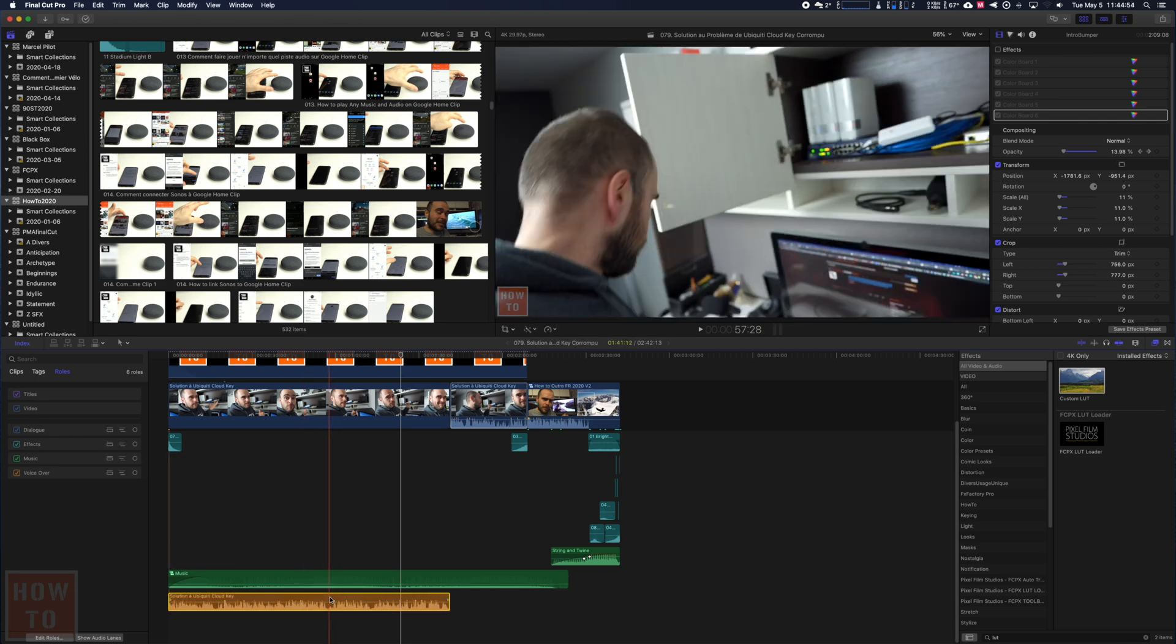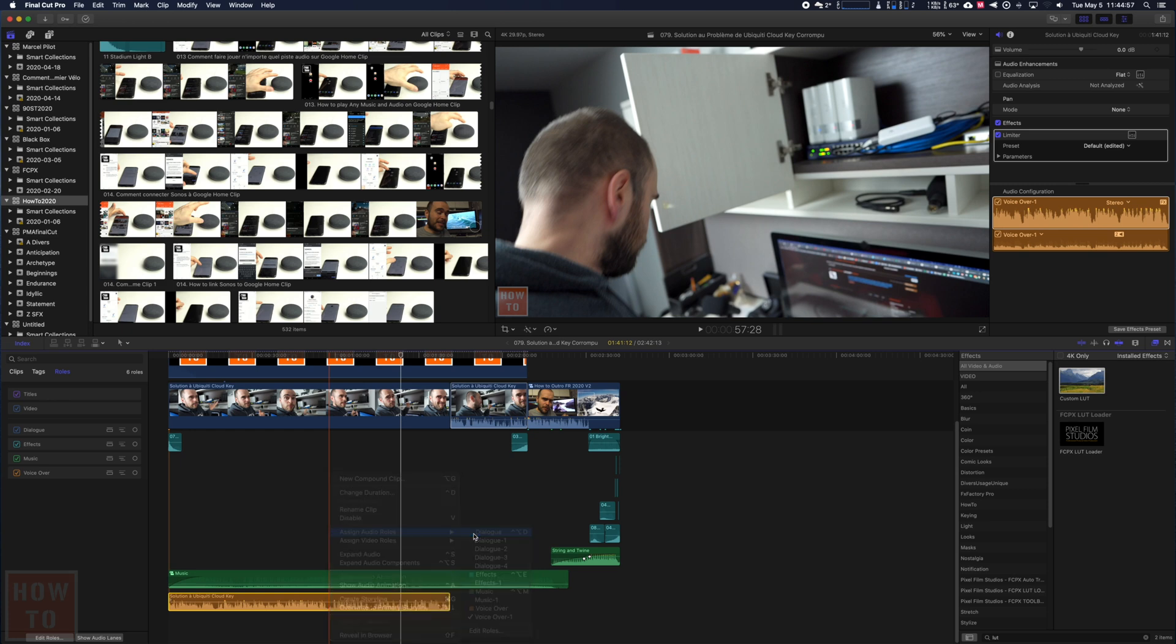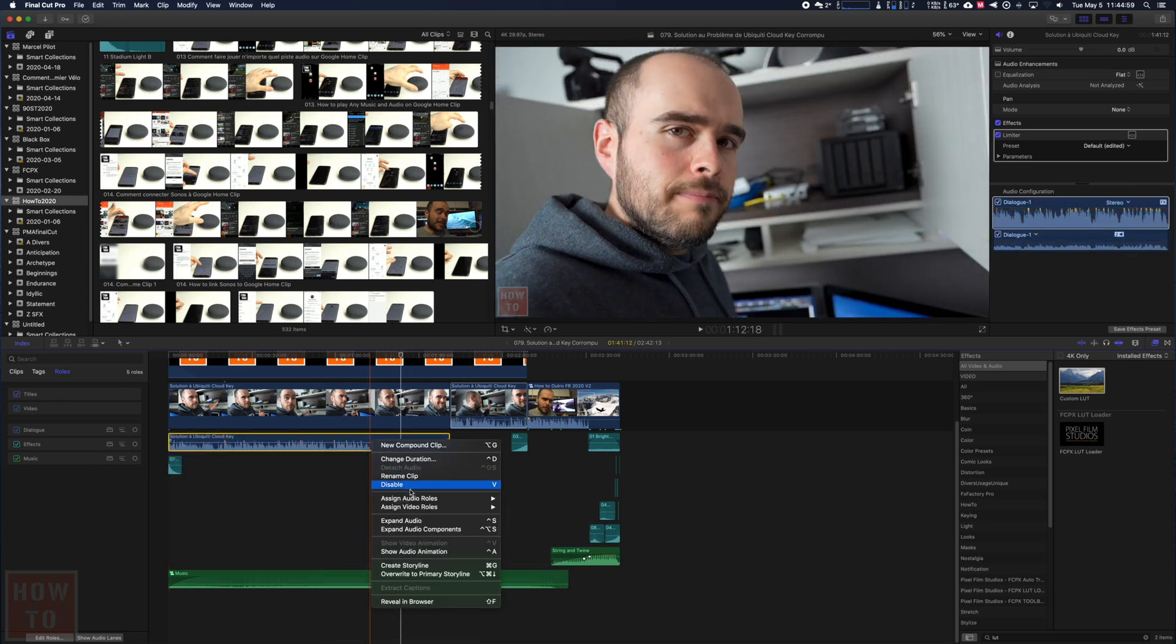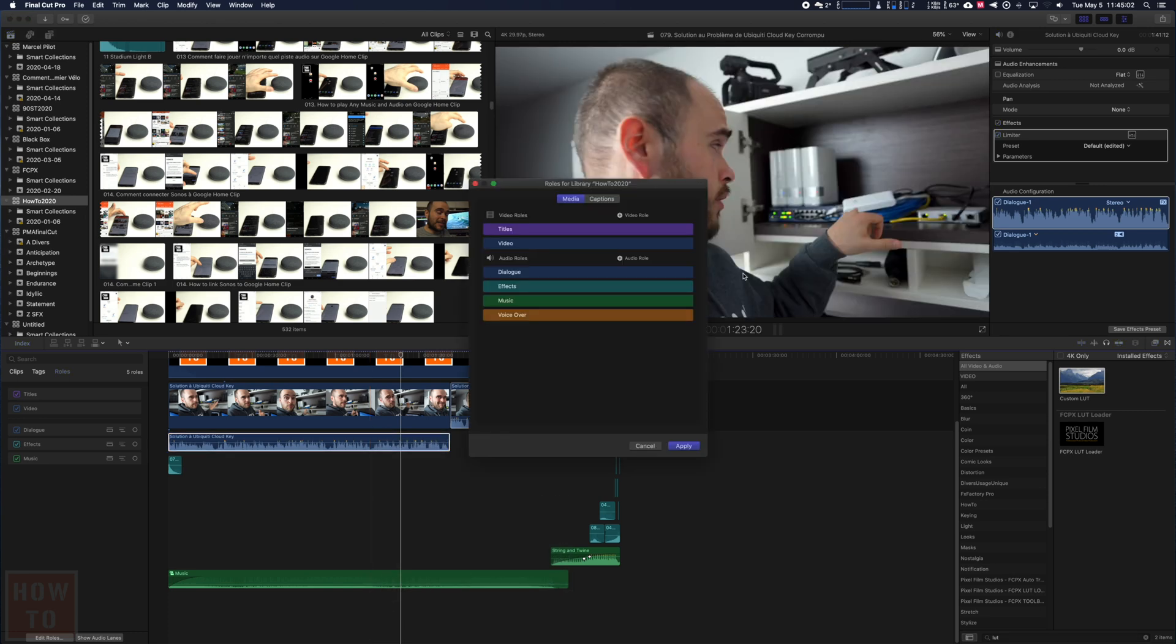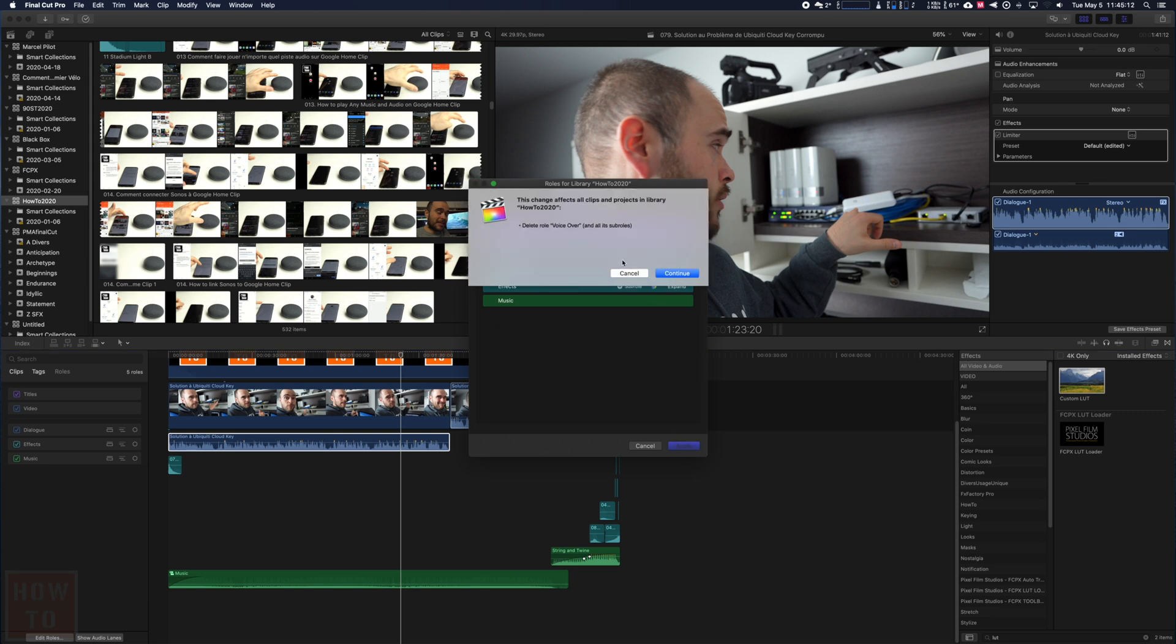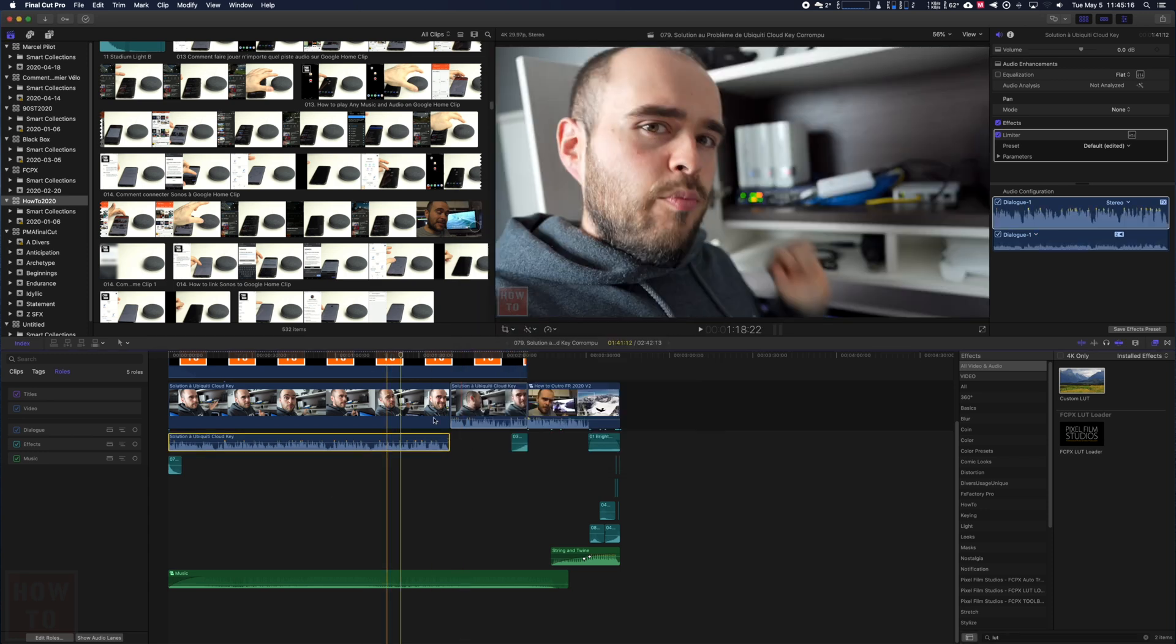Now if I want to delete that role, I can put it back to dialogue and come into Edit Roles and hit 'Delete role including its sub-roles,' apply. You will have to say continue because it will delete all these roles everywhere in that project.